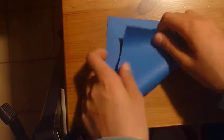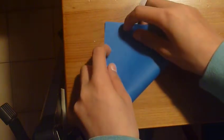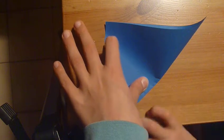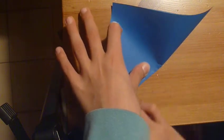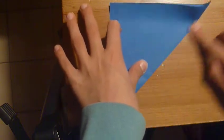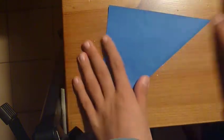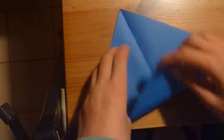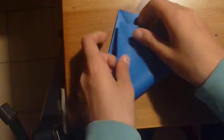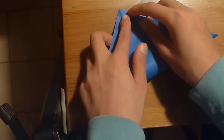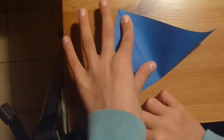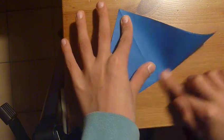So, first, fold like this, then we fold like this.